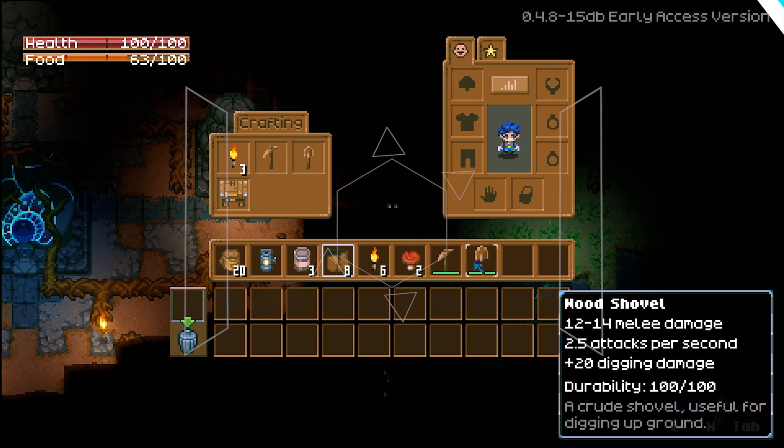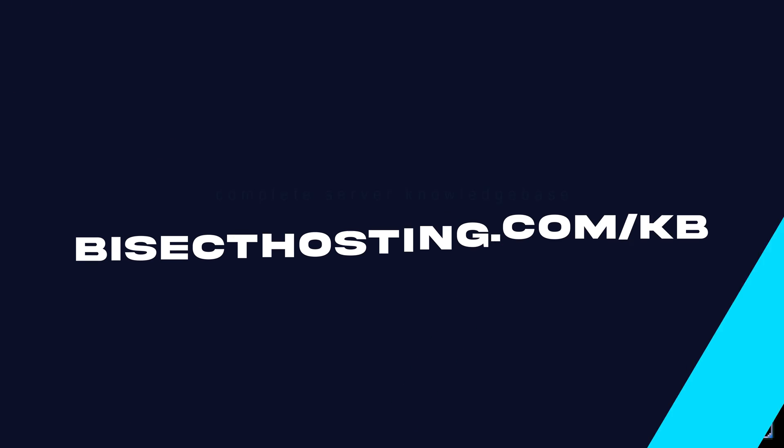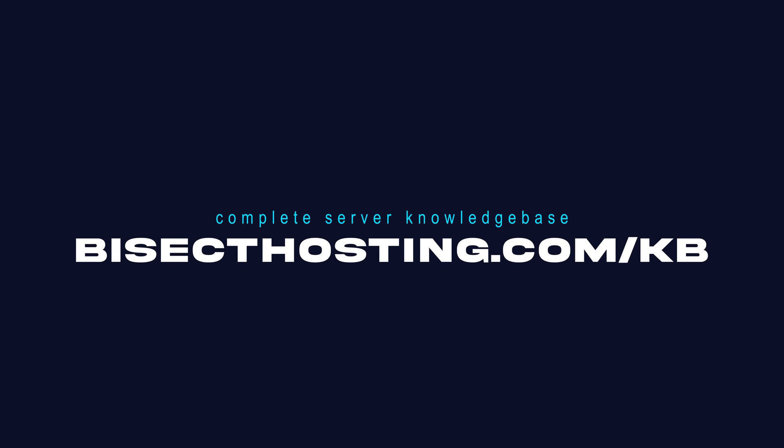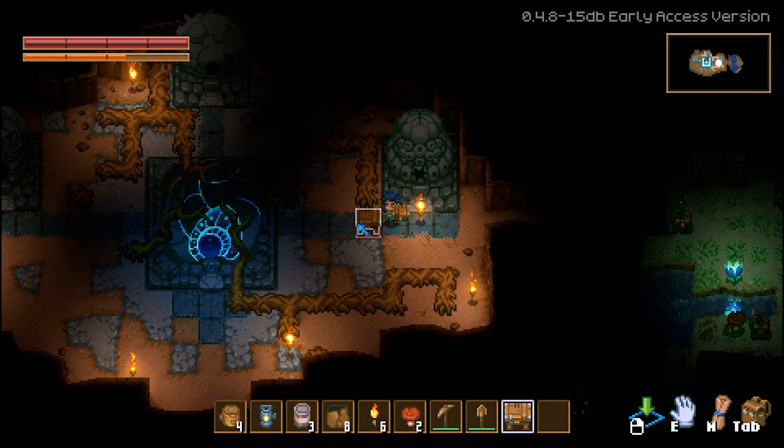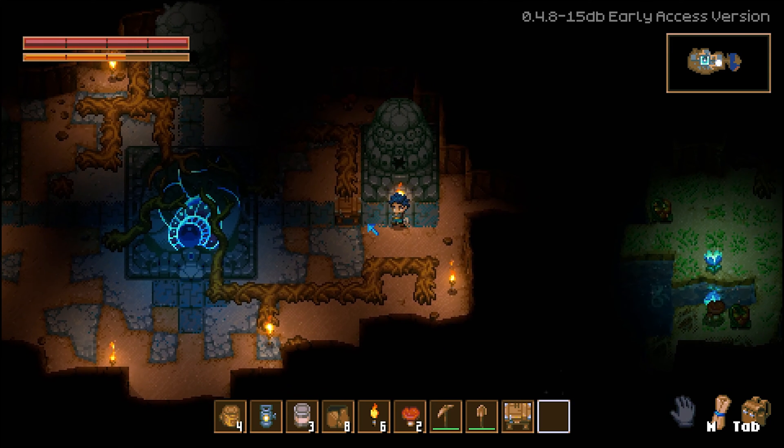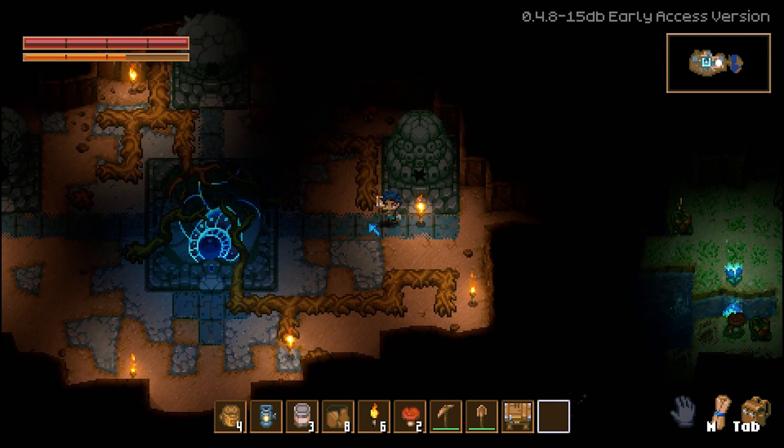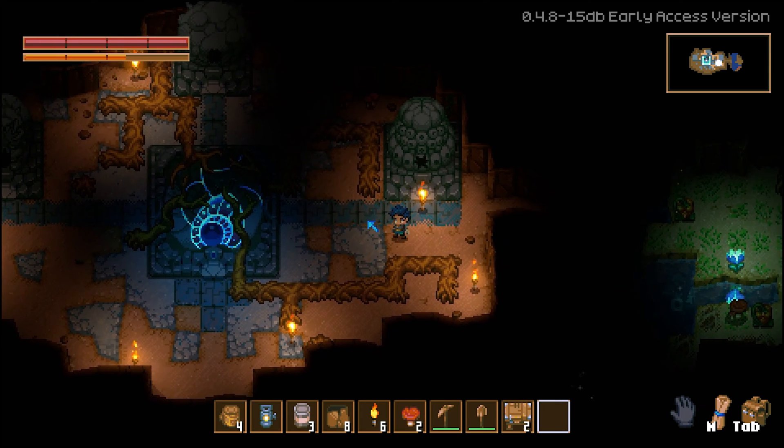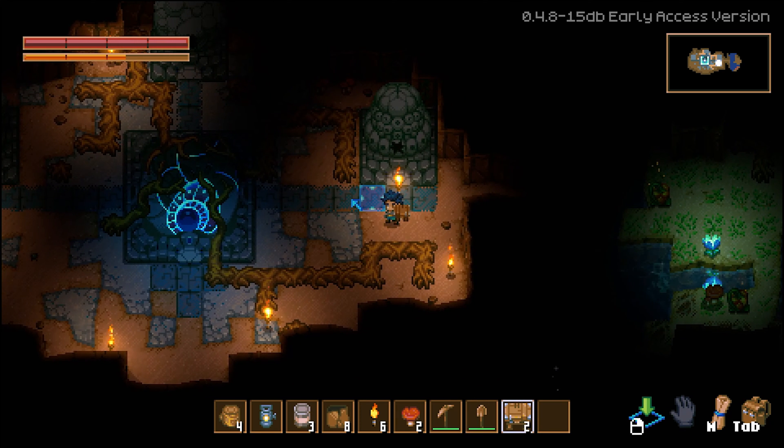If you have any questions, check out our knowledge base at bisecthosting.com/kb, or you can submit a support ticket on our website. If this guide was helpful, make sure you hit that like button, subscribe for more content like this, comment down below which guide you would like to see next, and we'll see you around.